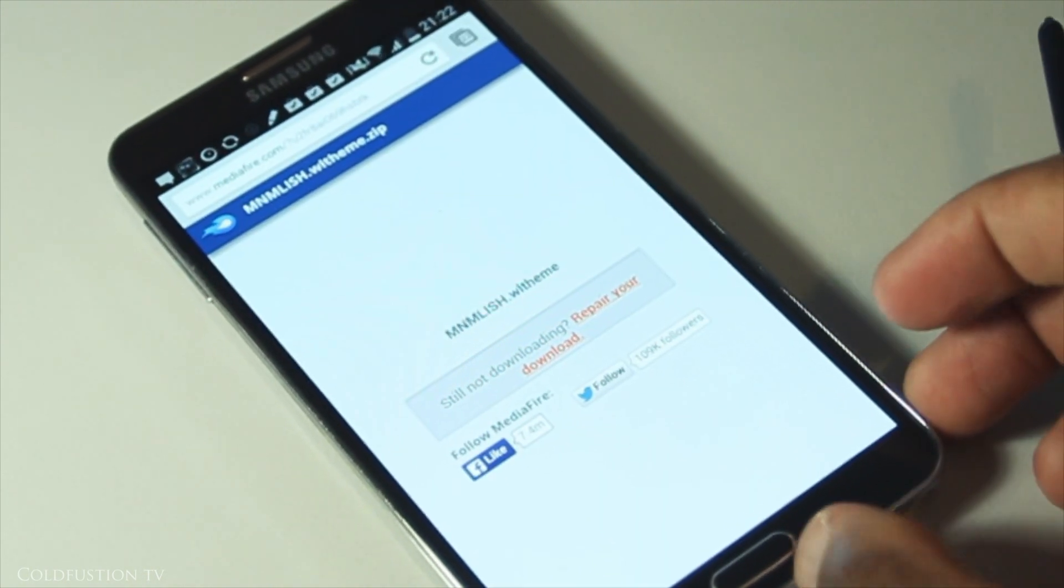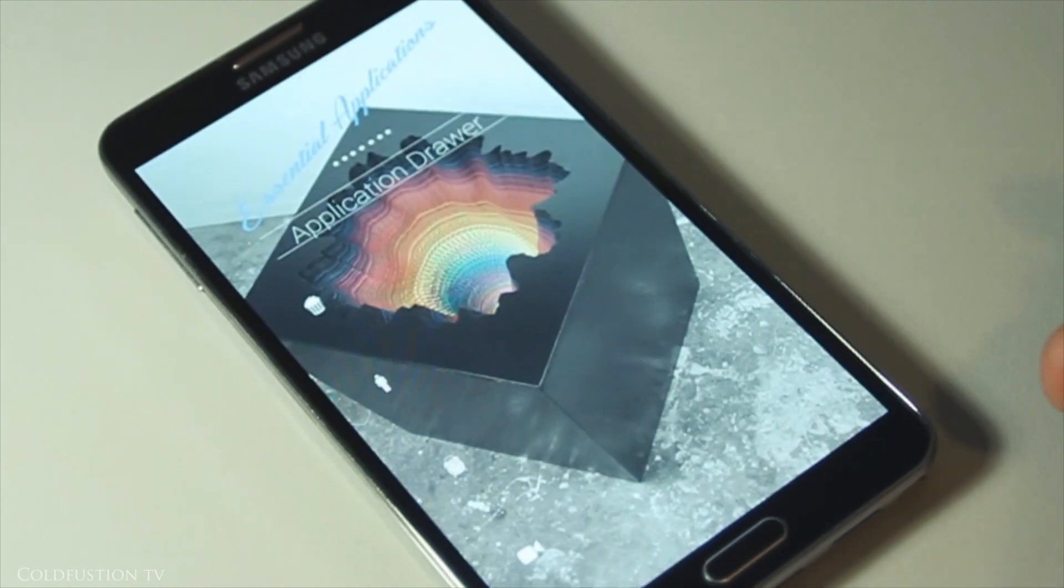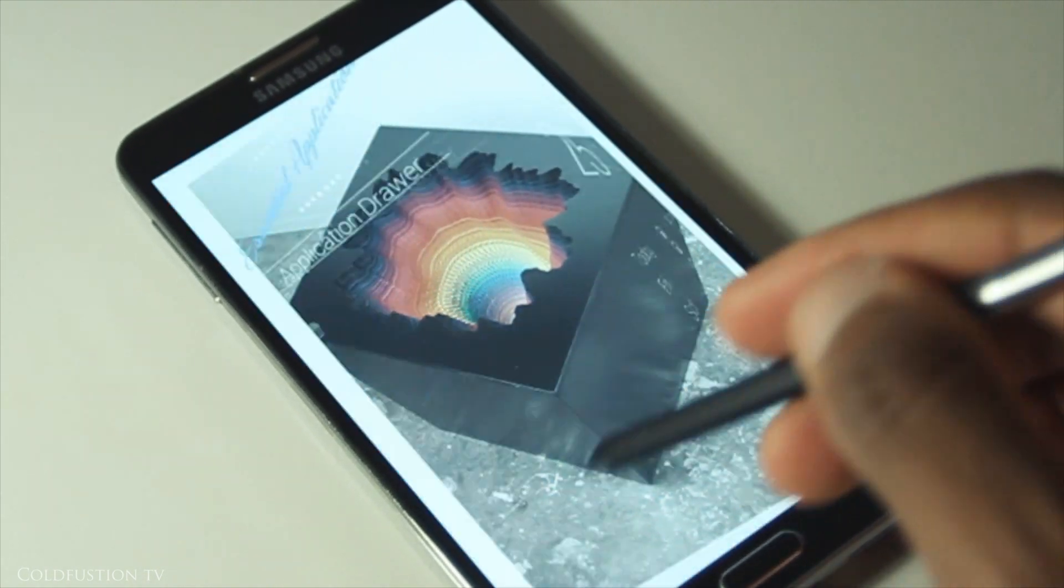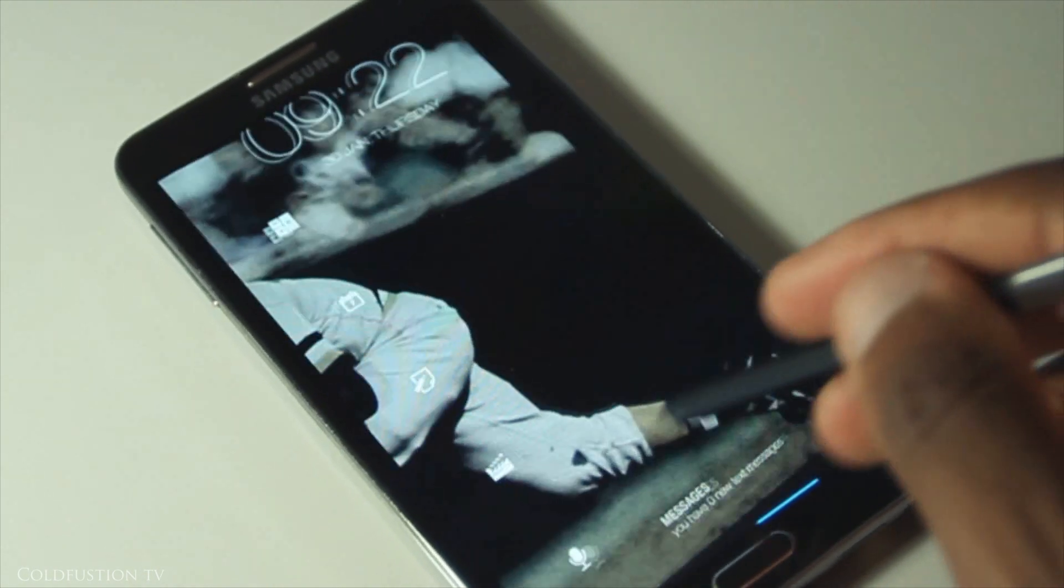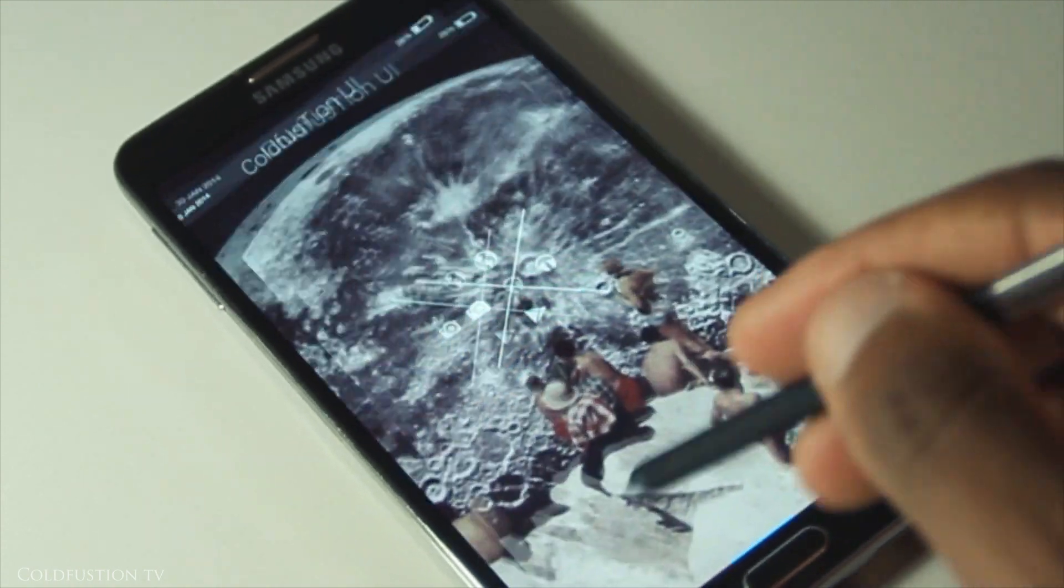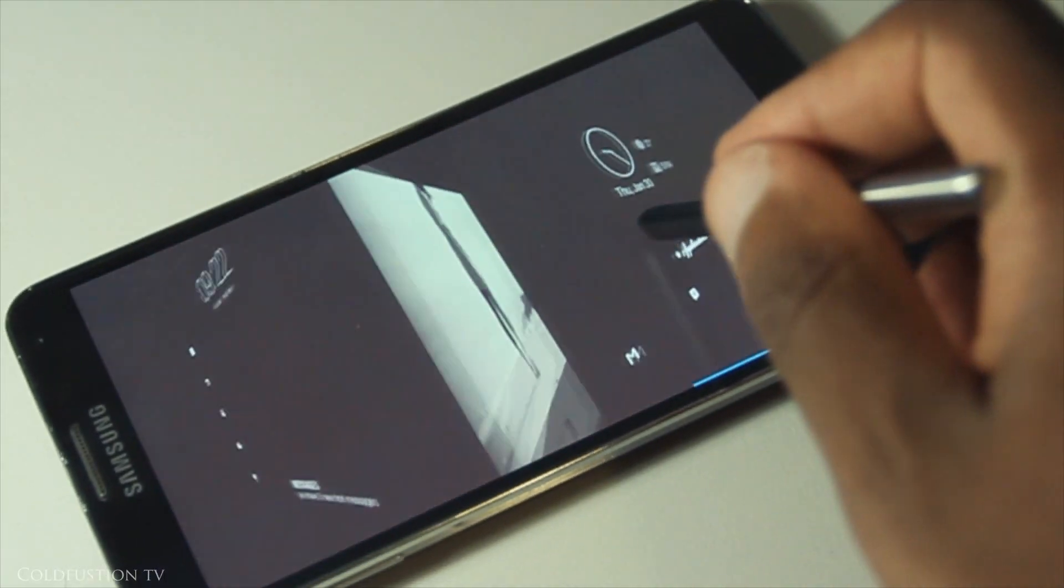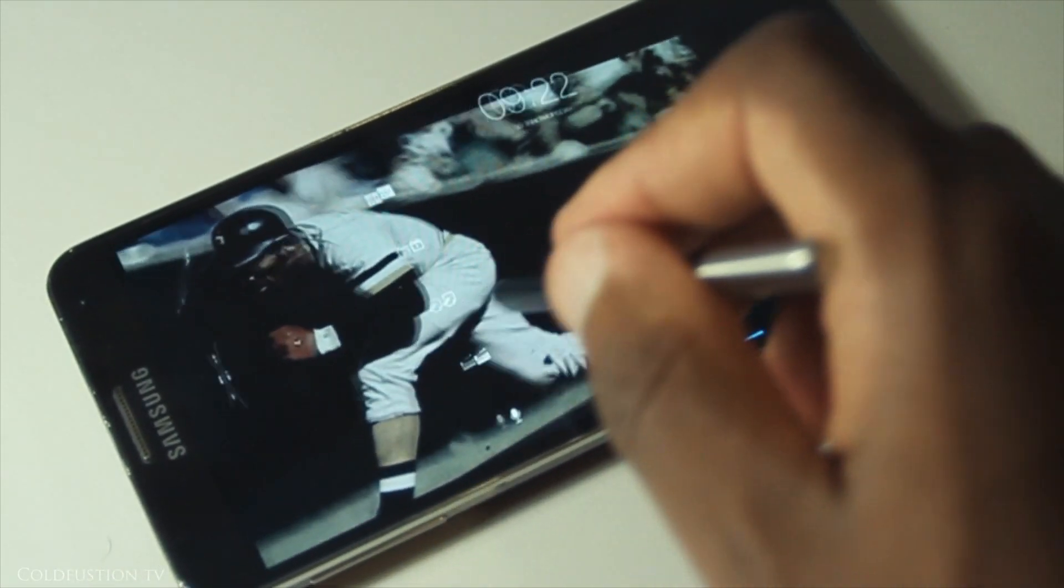By the way, if any of you are new here and you're wondering about this 3D interface, I'll leave a link in the description below so you can follow the tutorial for that.